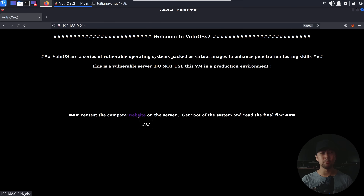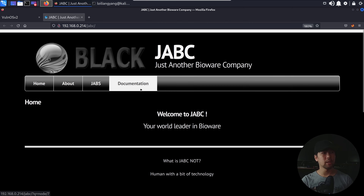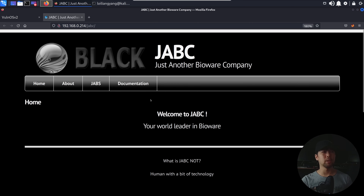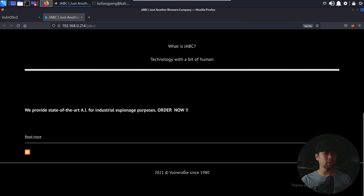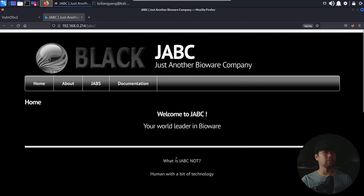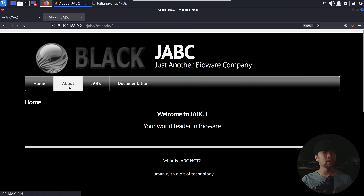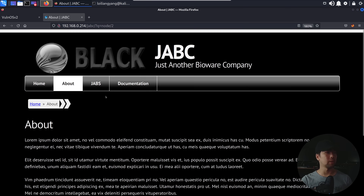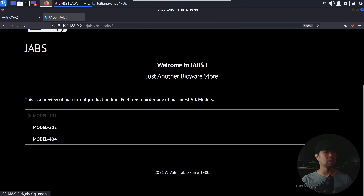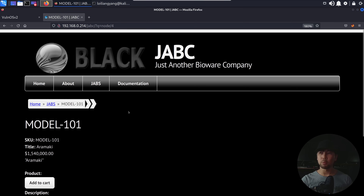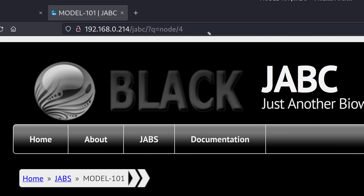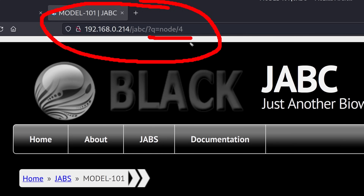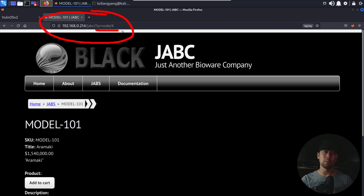Right in front of us it states 'fantastic company website on the server.' Go ahead and click on it — it states 'just another Bioware company.' The very first thing you do is view everything about the website; it's vulnerable since the 1980s. Browse the website as though you are a user of the site. We can click the above, click JAPS, see the different models available, and as we're clicking onto them, you can see the changes on the URI. The number changes — this means a possible injection point, and something on the backend database system that allows us to extract valuable information.